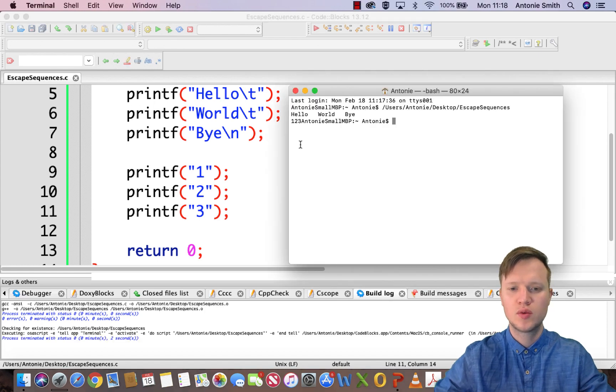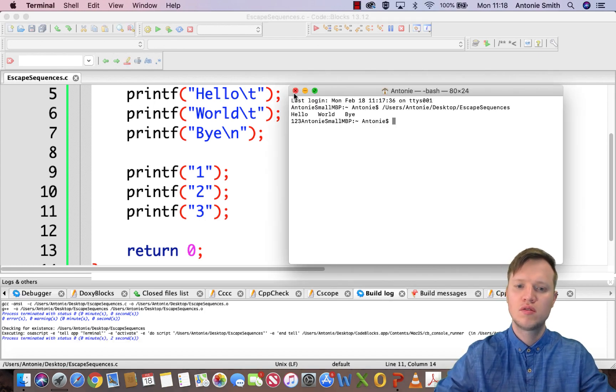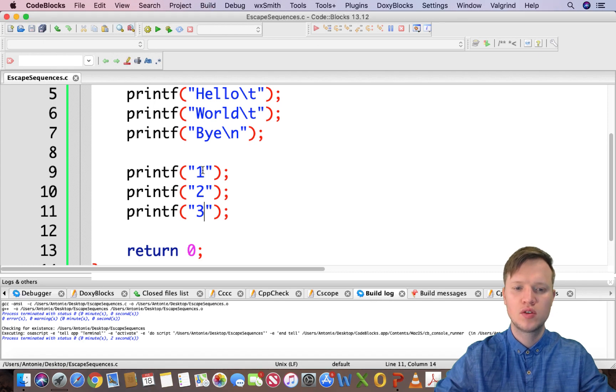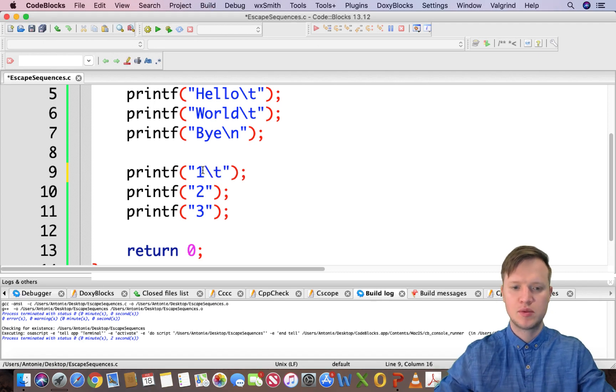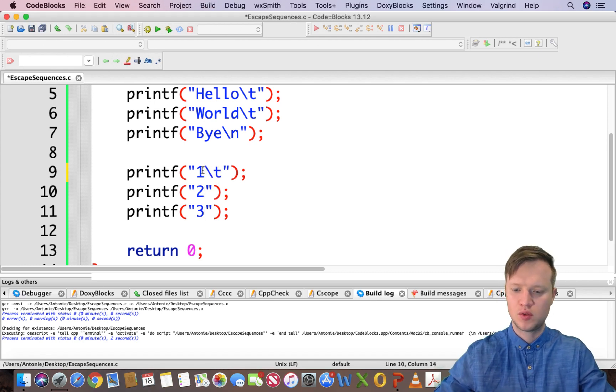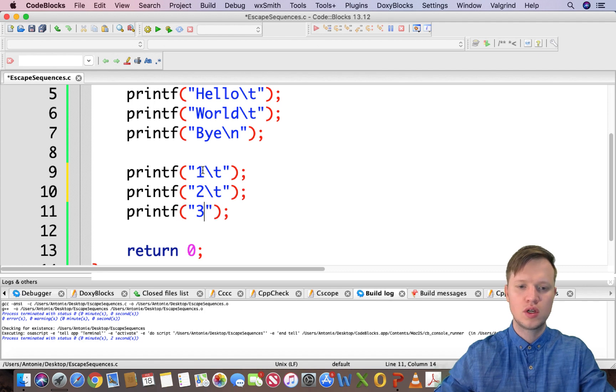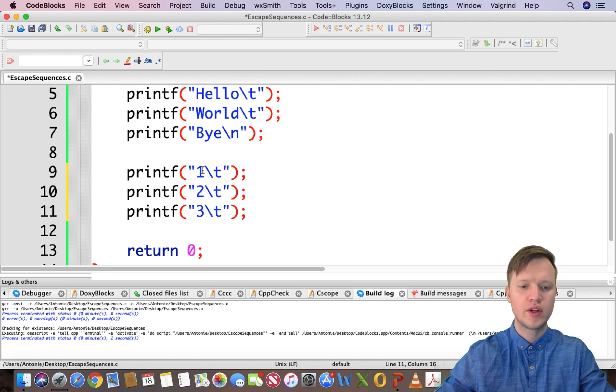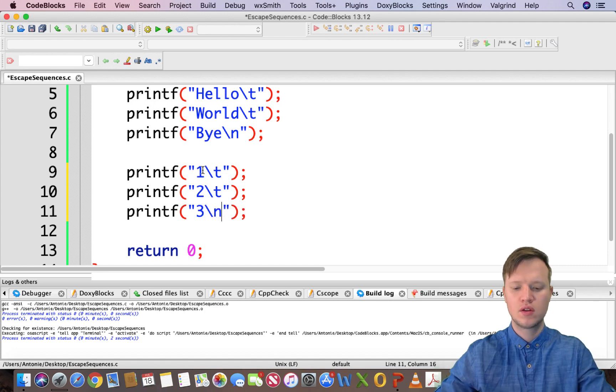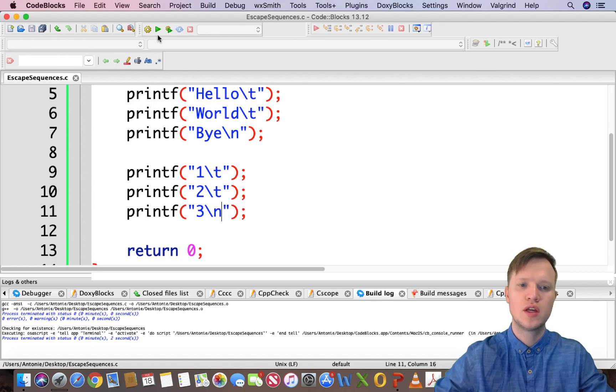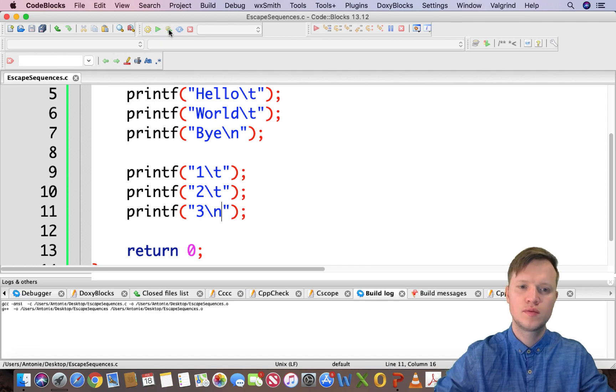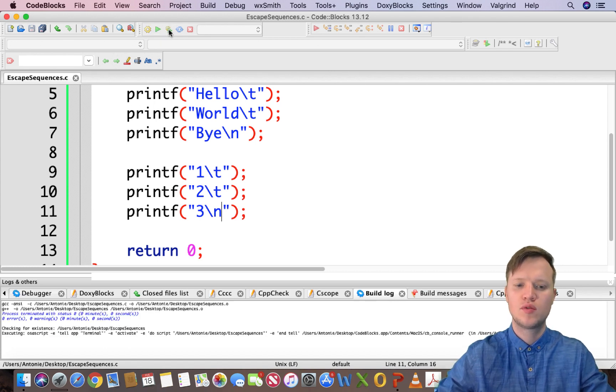One, and I'm just going to copy and paste this - two, and three. We're going to run this and see what happens. One, two, and three is there.